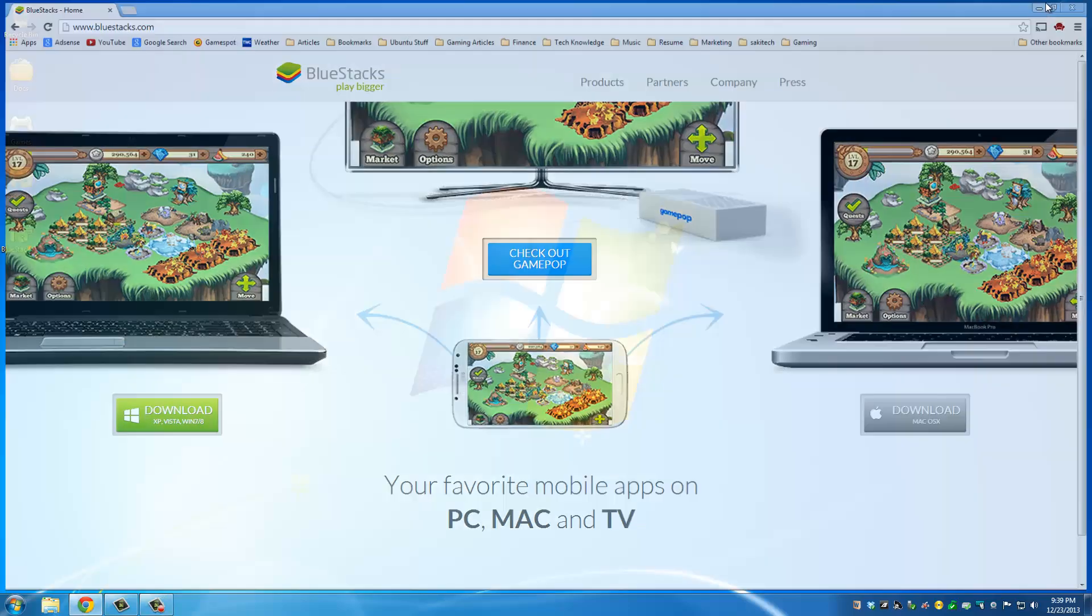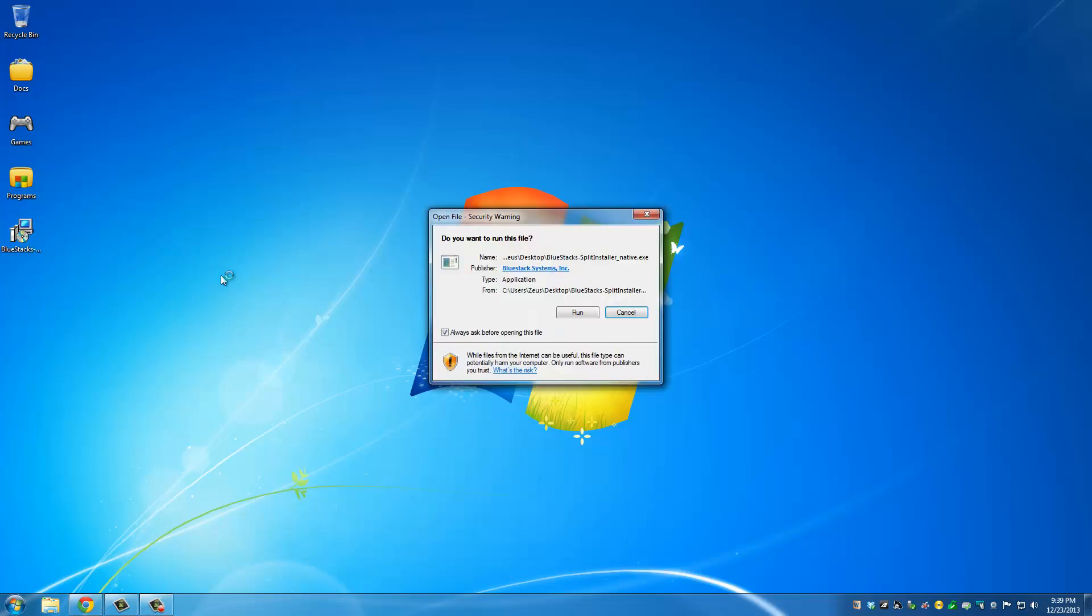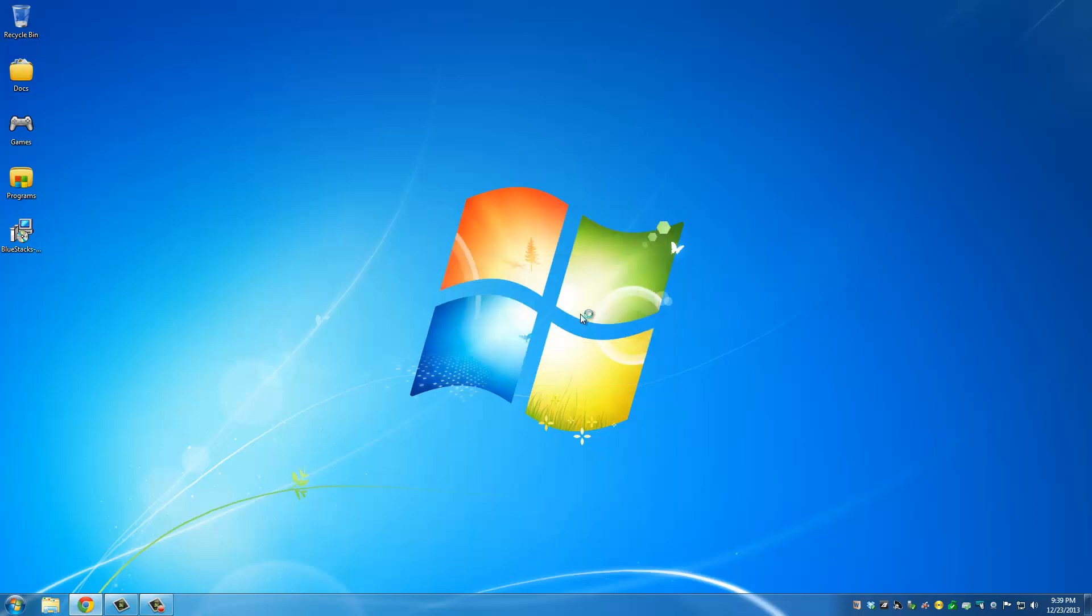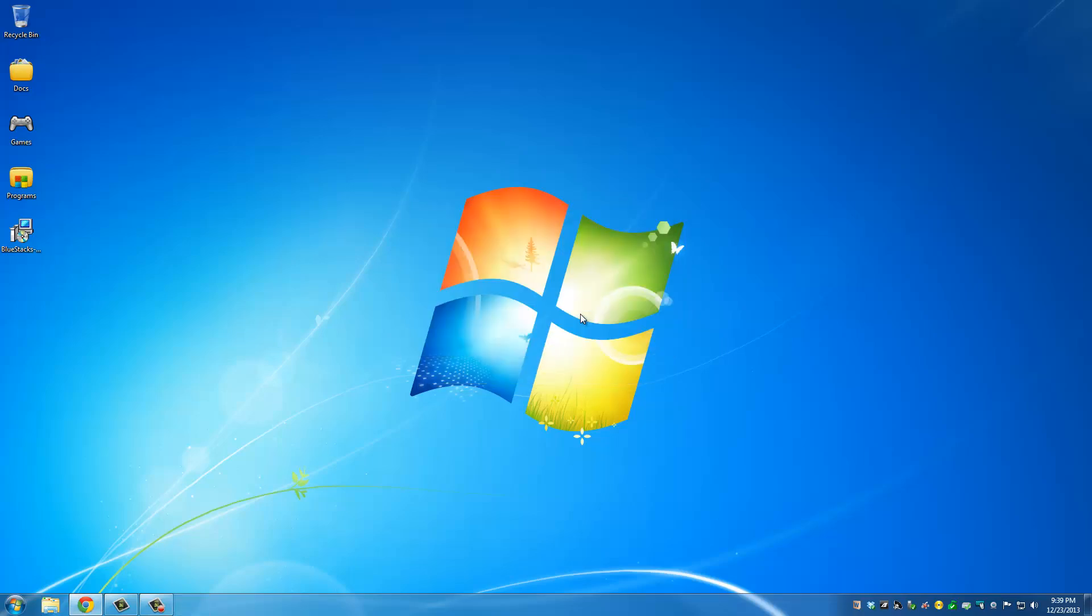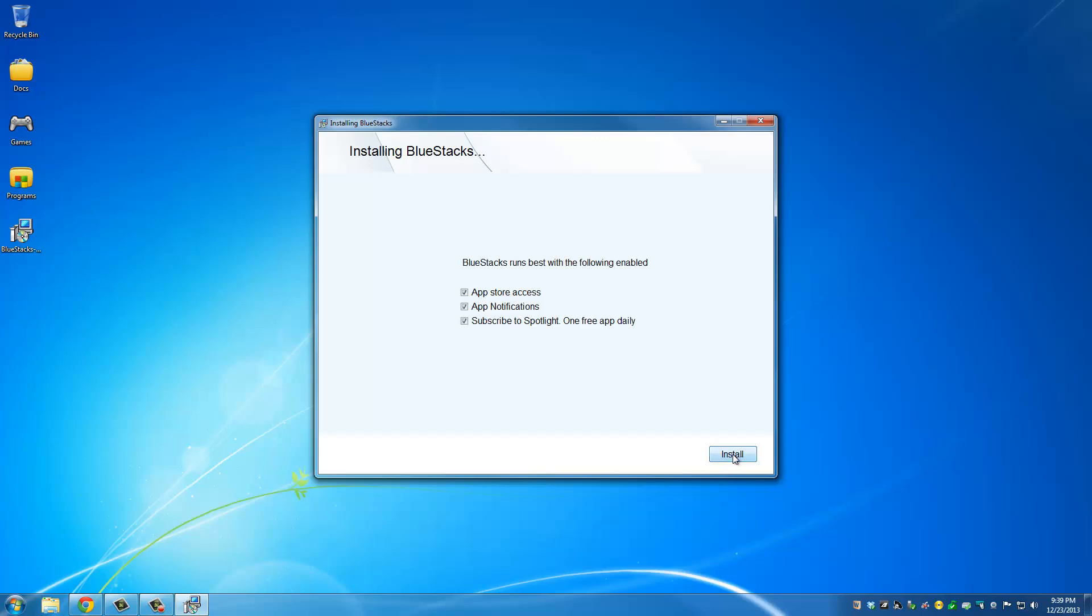Once you're done, just minimize your window and go to the application that you just downloaded, the executable file, and run it. Click run and the installation process is going to start. Now just click continue.